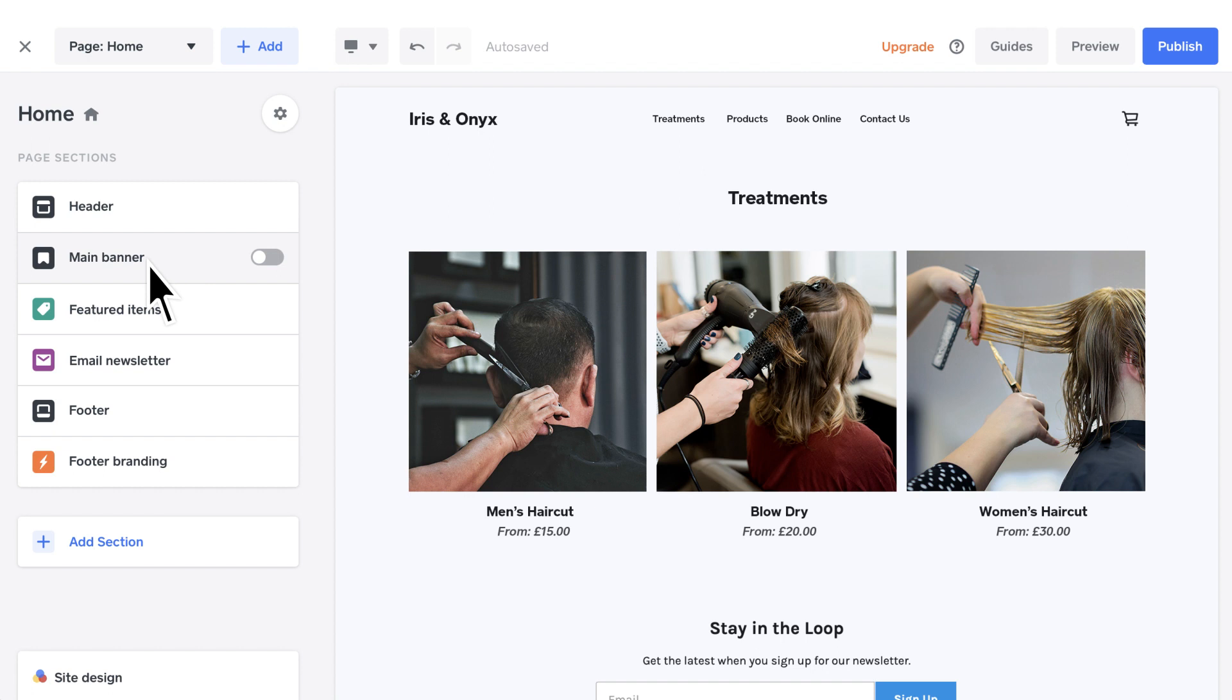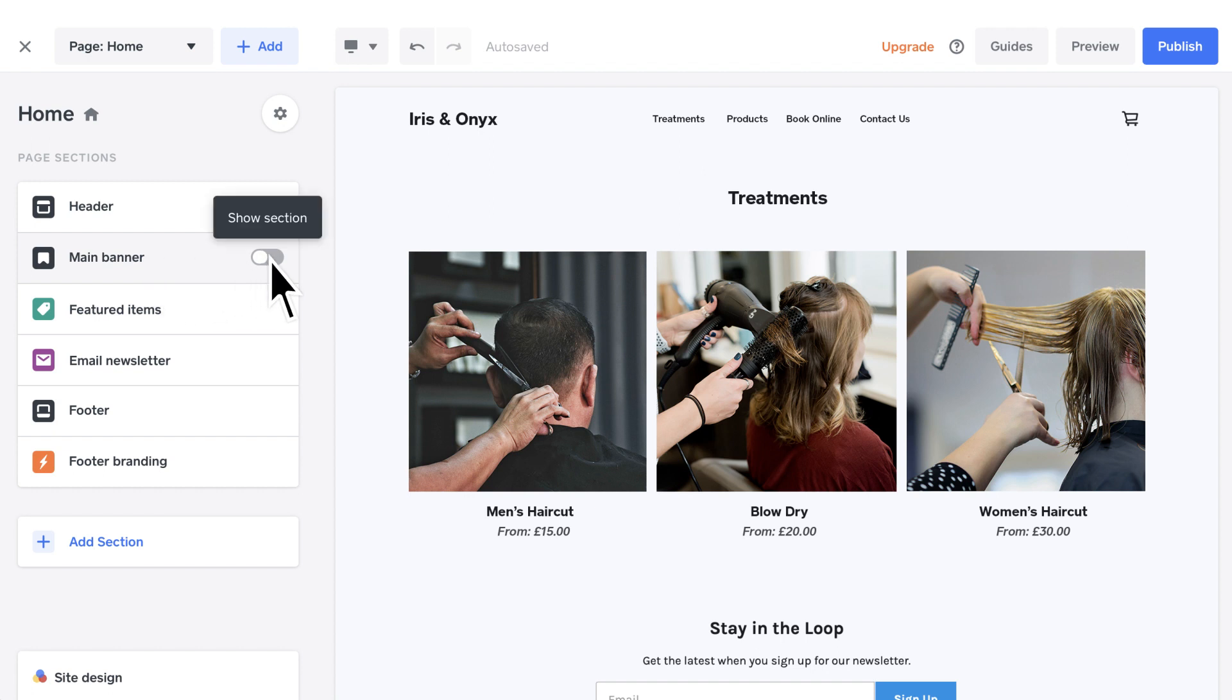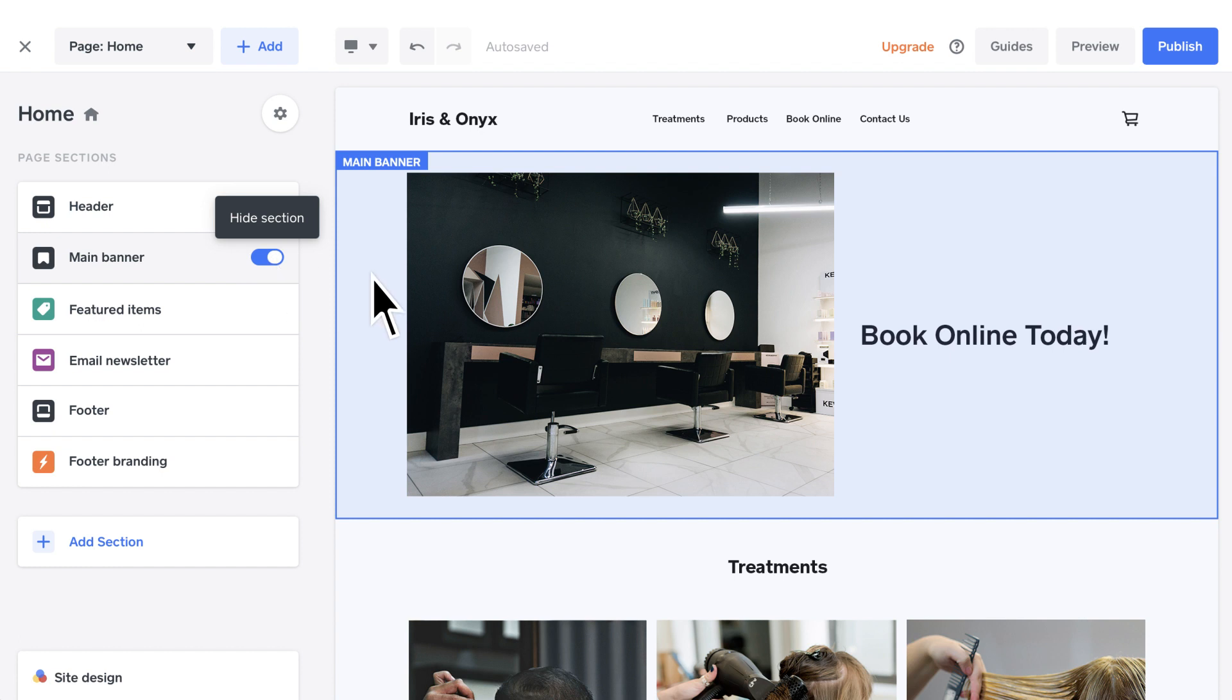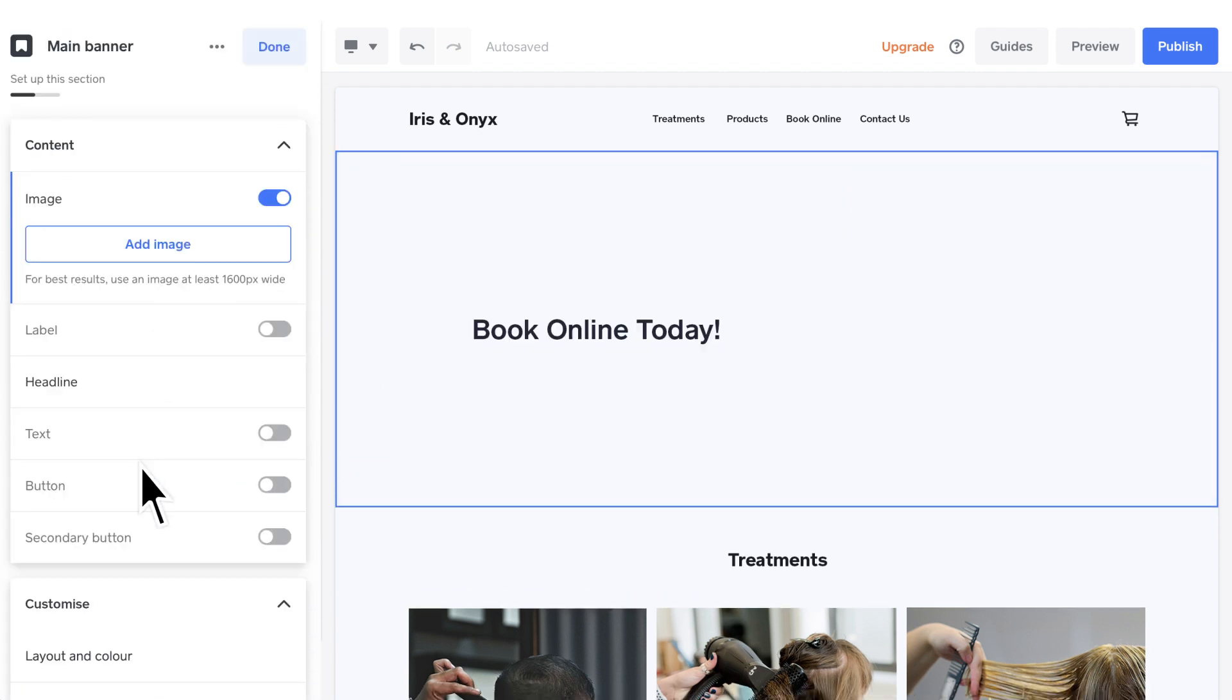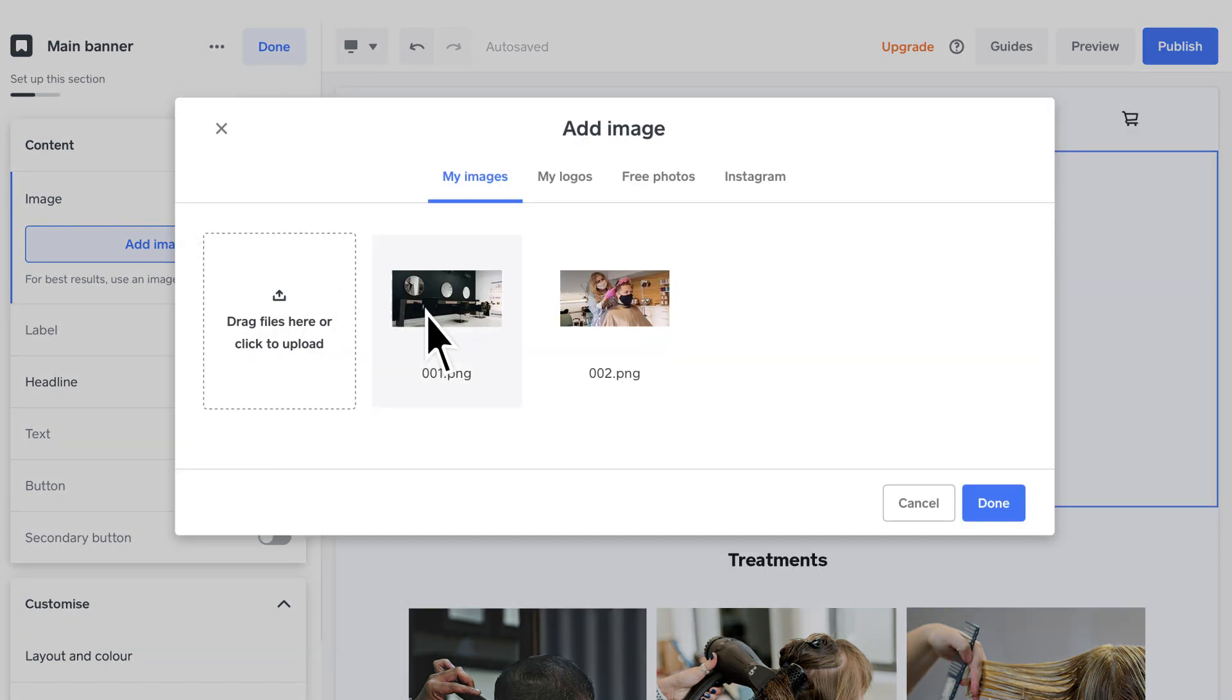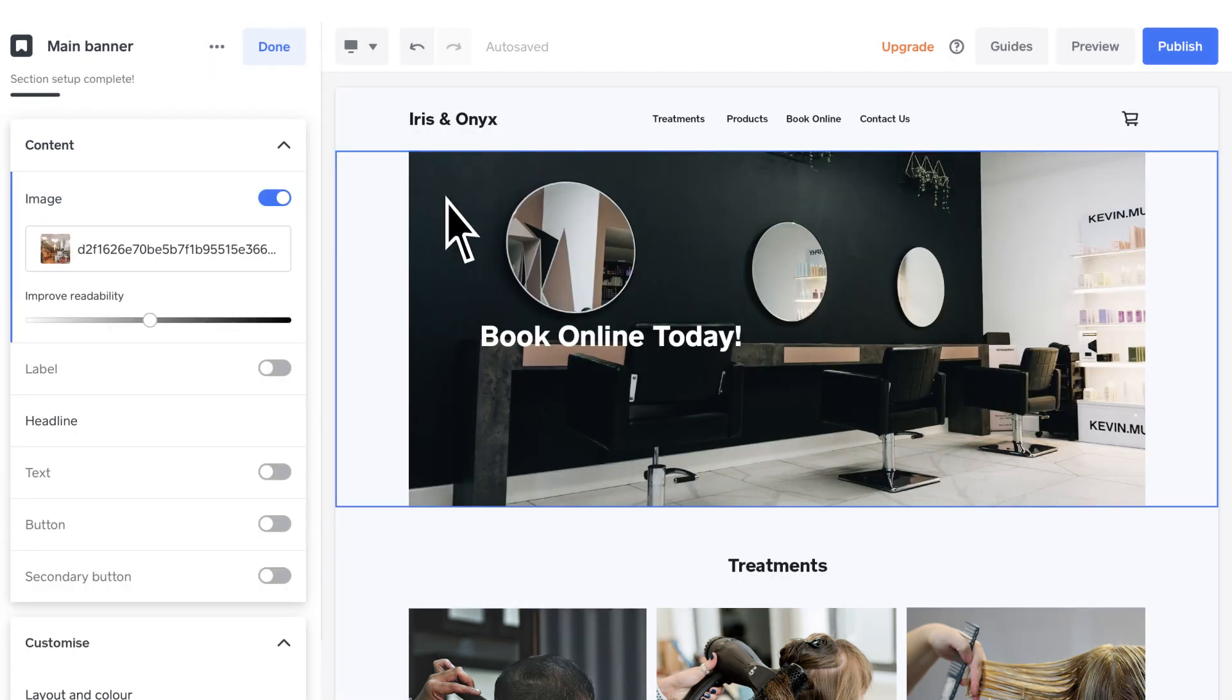Banners are a great way to tell your clients about new services and arrivals. To add a banner, toggle the main banner switch on. Make sure you choose your best picture and add a powerful headline.